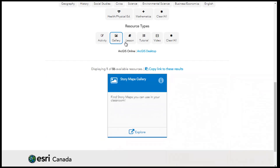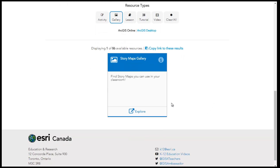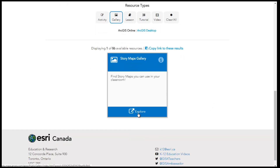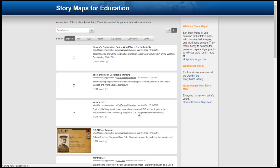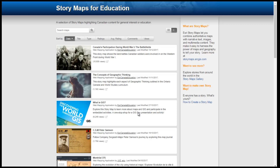Our galleries are linked to collections of maps and apps created in ArcGIS Online. These collections have a focus, making searching for the perfect map or app easy.